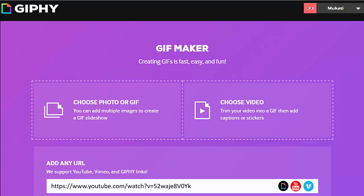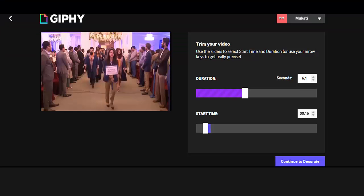As soon as you paste the URL, it will go to the next screen and begin converting your video into an animated GIF. For example, I have uploaded one of my YouTube videos. As you can see, the video is appearing on the left.